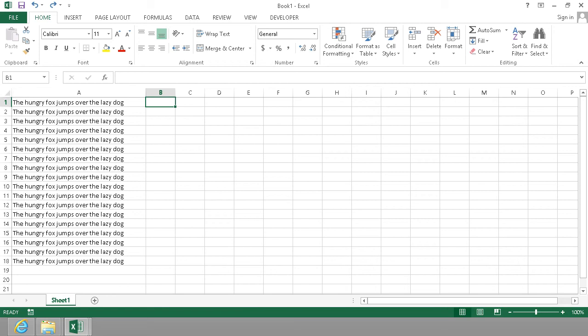Hi, I'm Peter Kalmström of Kalmström.com Business Solutions. In this demonstration I'll show you how to manipulate text with the use of Excel functions.